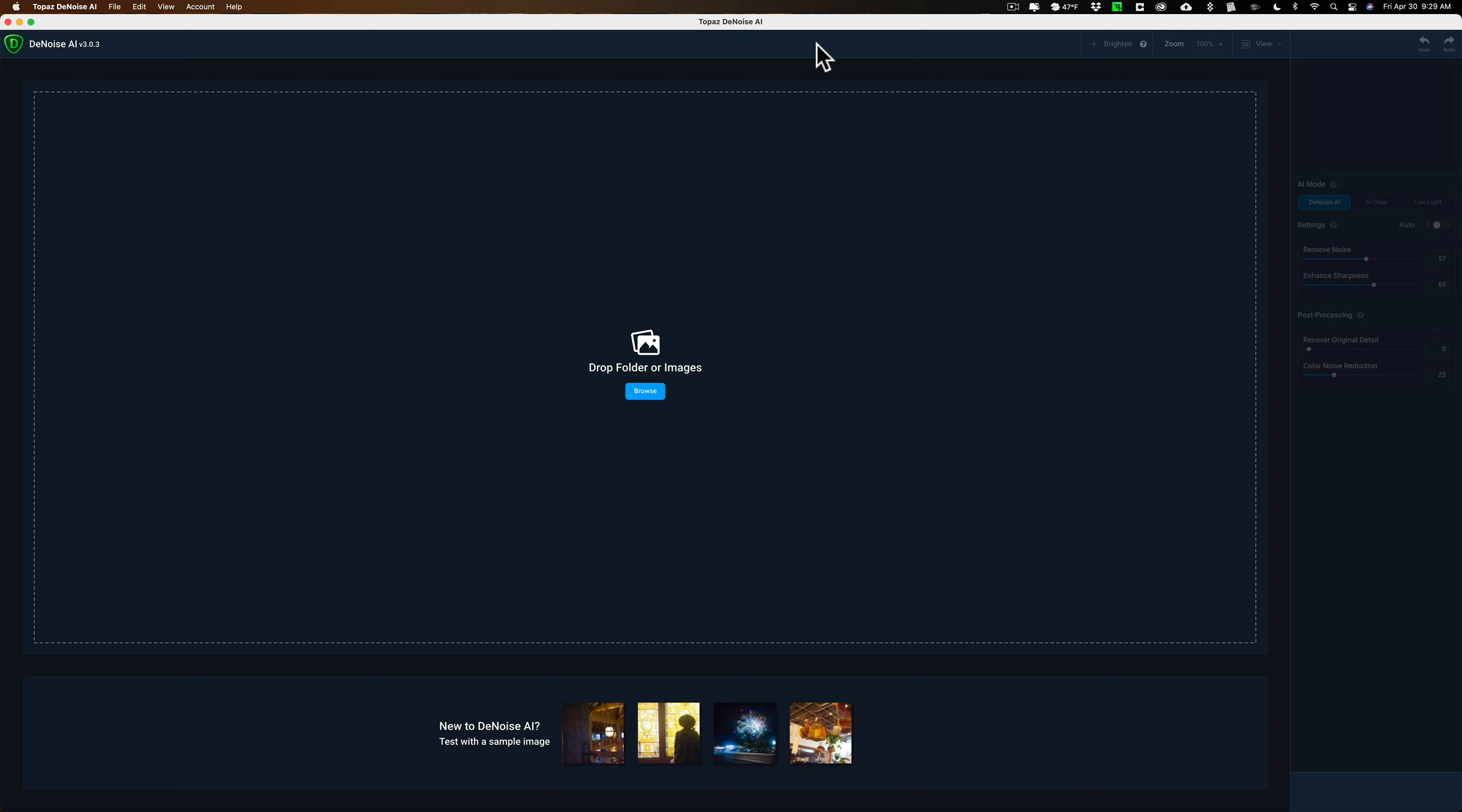Whenever you use Denoise AI as a plugin, you're not actually working on the actual raw file. You're working on, in most cases, a TIFF file.